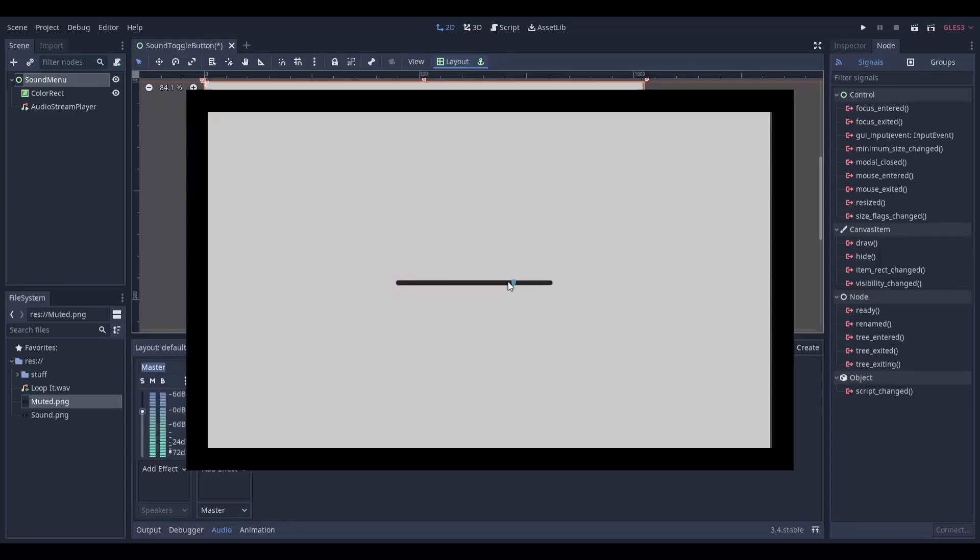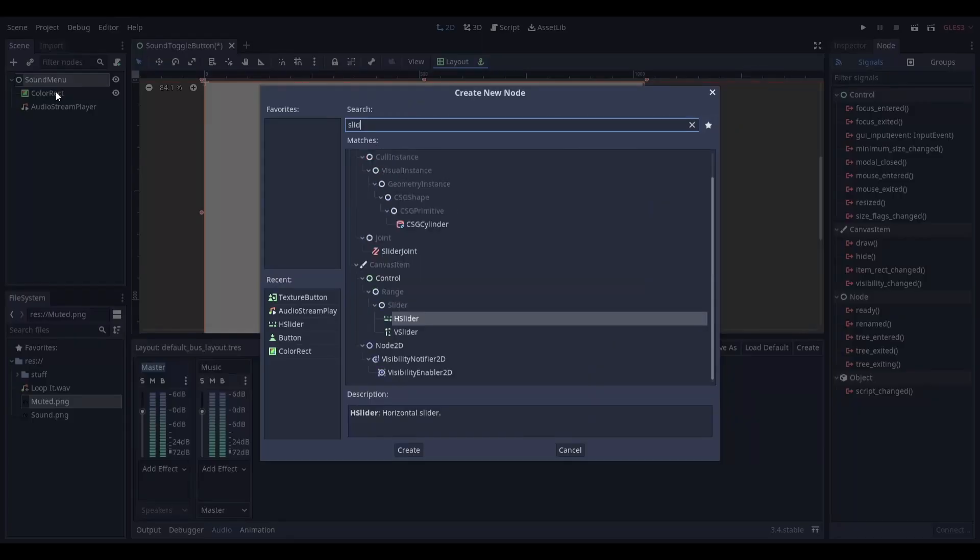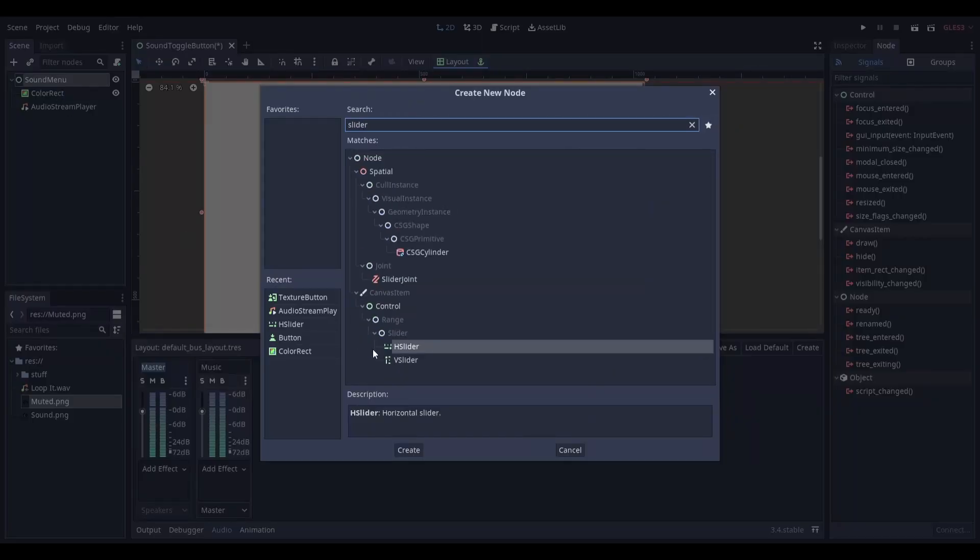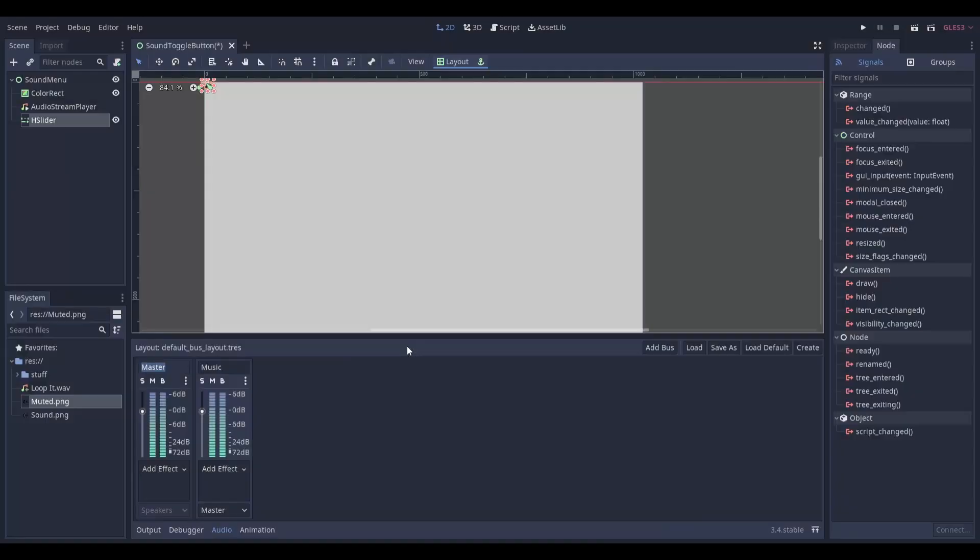I'll be showing you how to make a sound slider that looks a bit like this. Start by adding a horizontal slider to your scene.